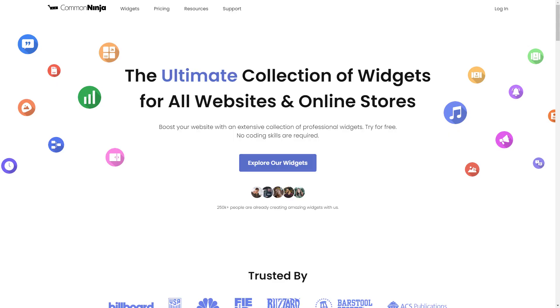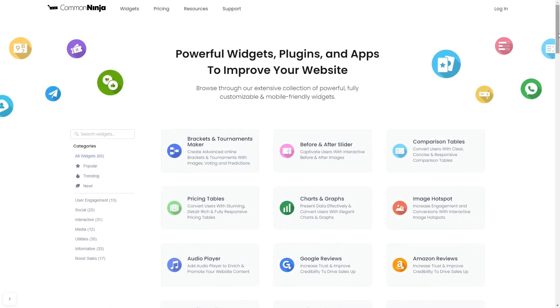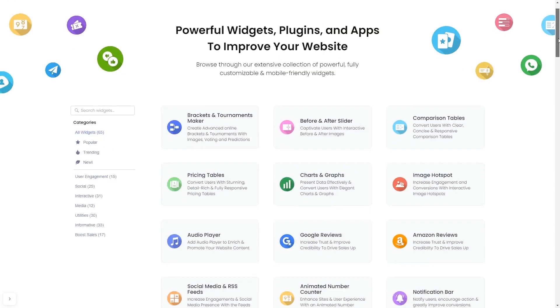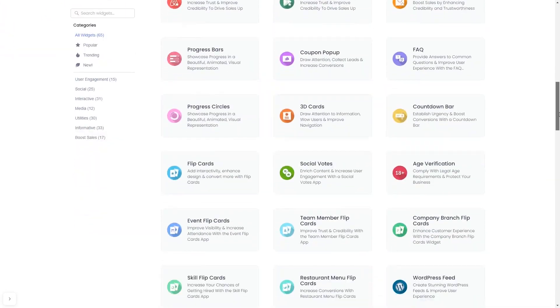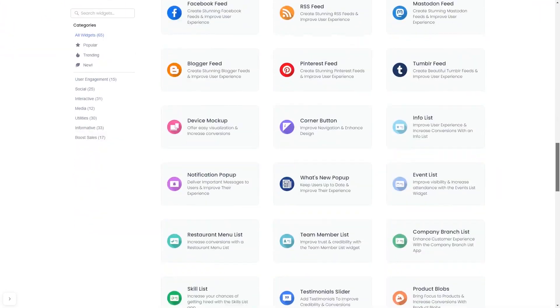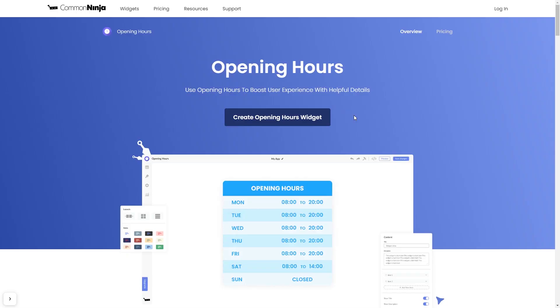To start, enter Common Ninja website. Choose your widget from our large collection of widgets. And once you've entered the widget page, click on the Create button to enter the editor.